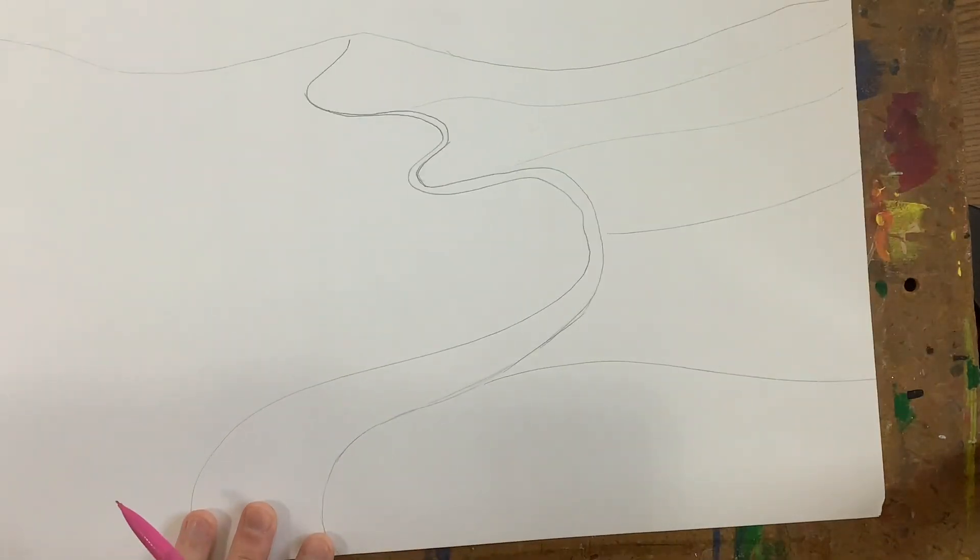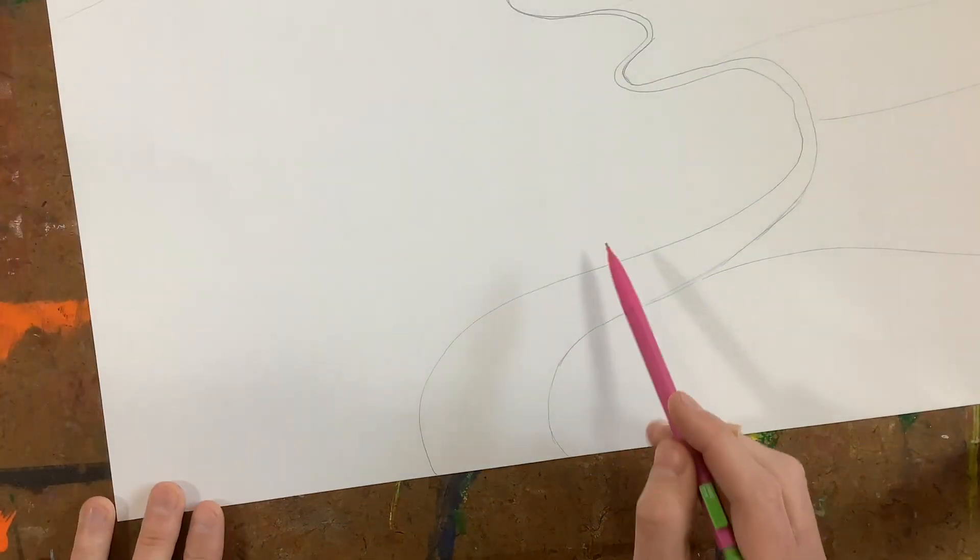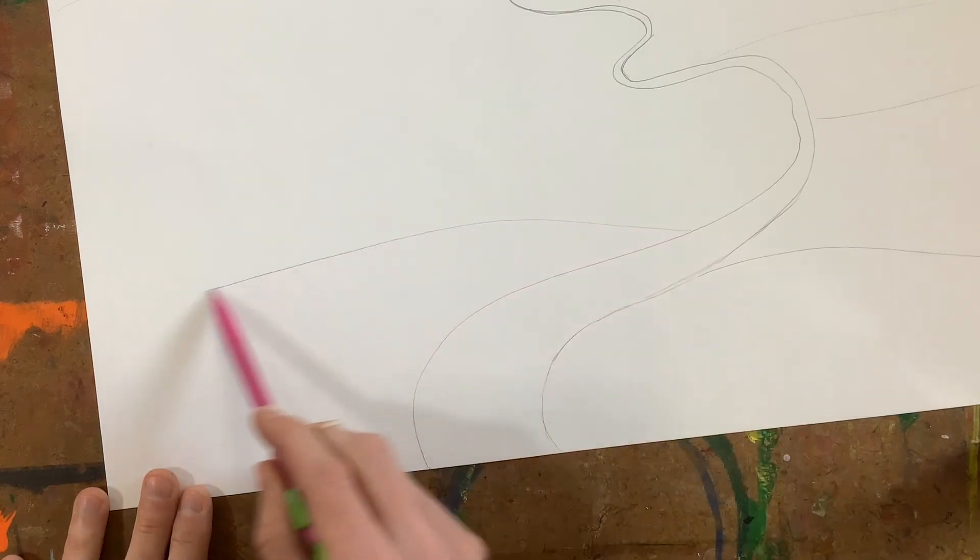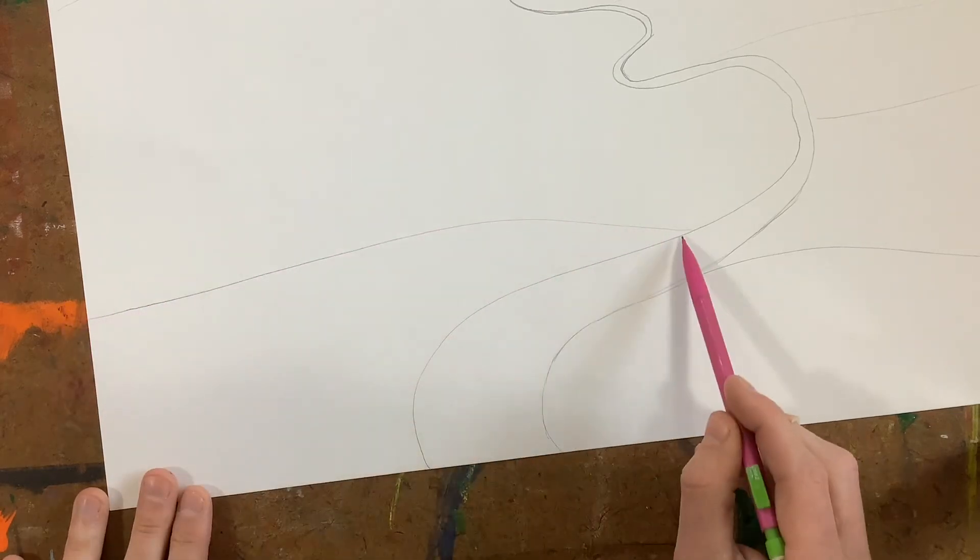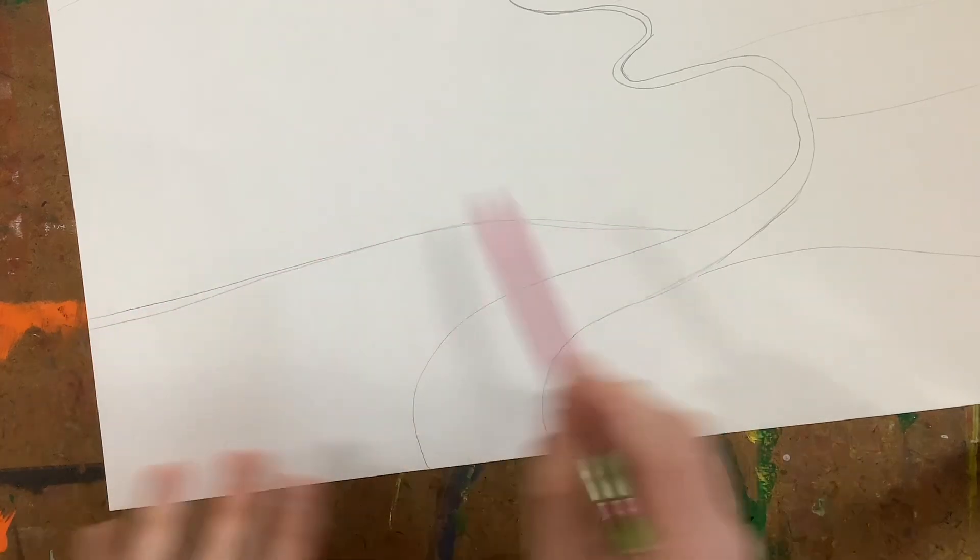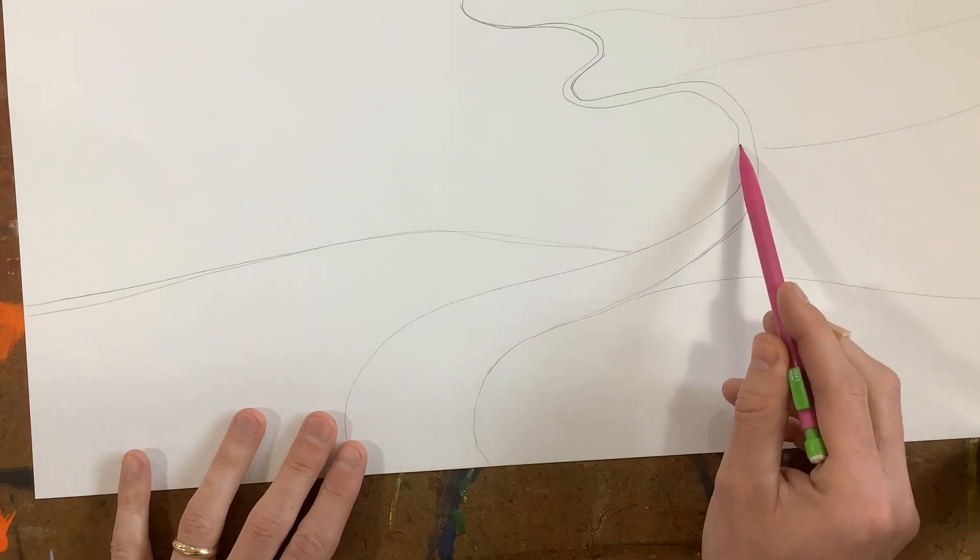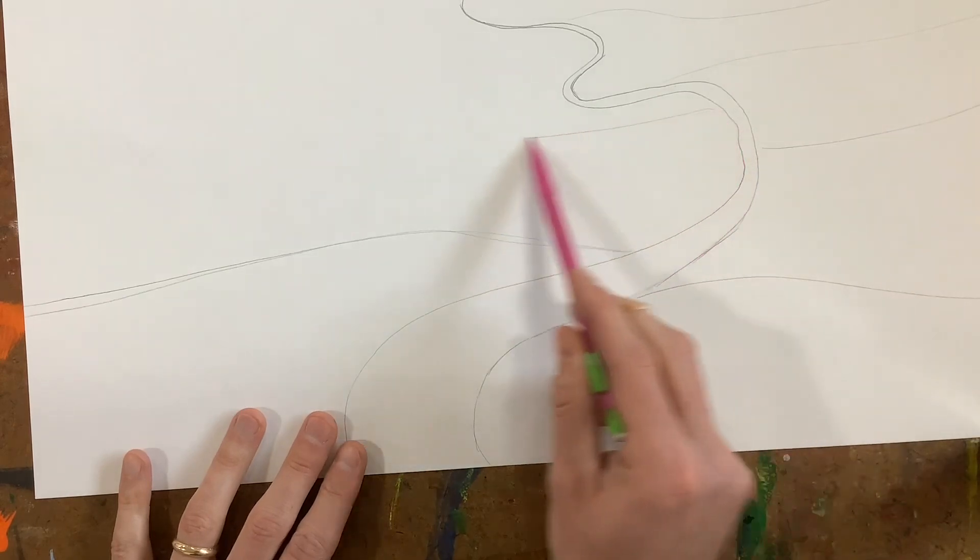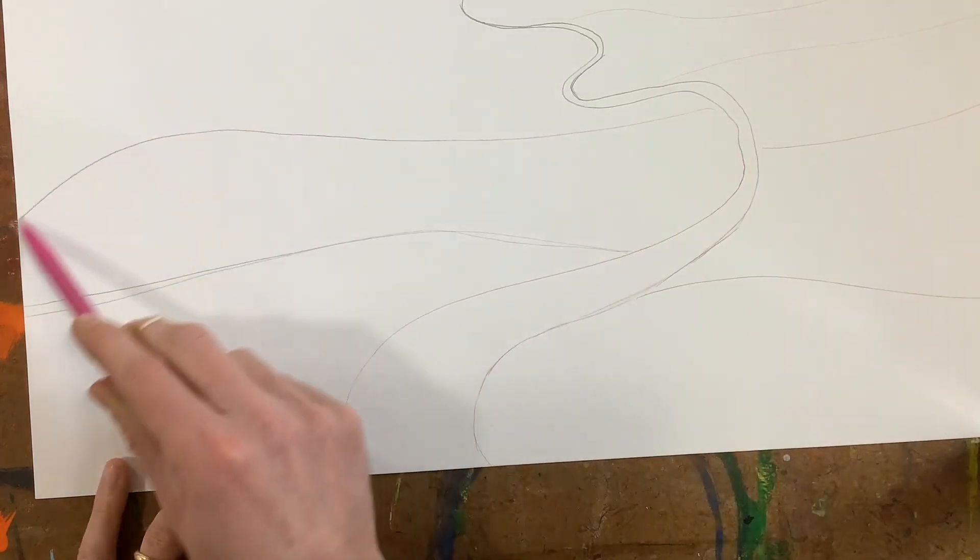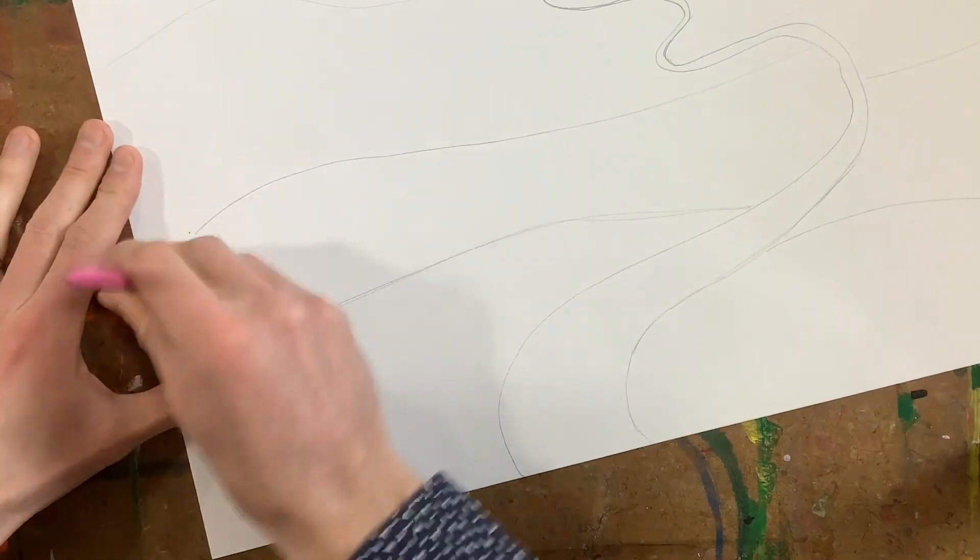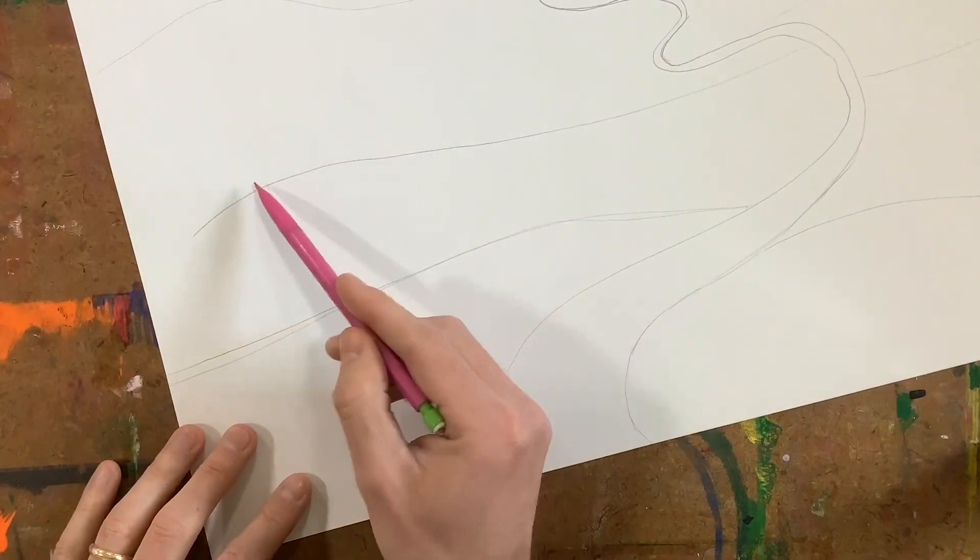And that's going to help show space, and I can do the same down here. So I'm just going from the road out to the edge of my paper right now. I just don't like that one, I'm going to fix that a little bit.